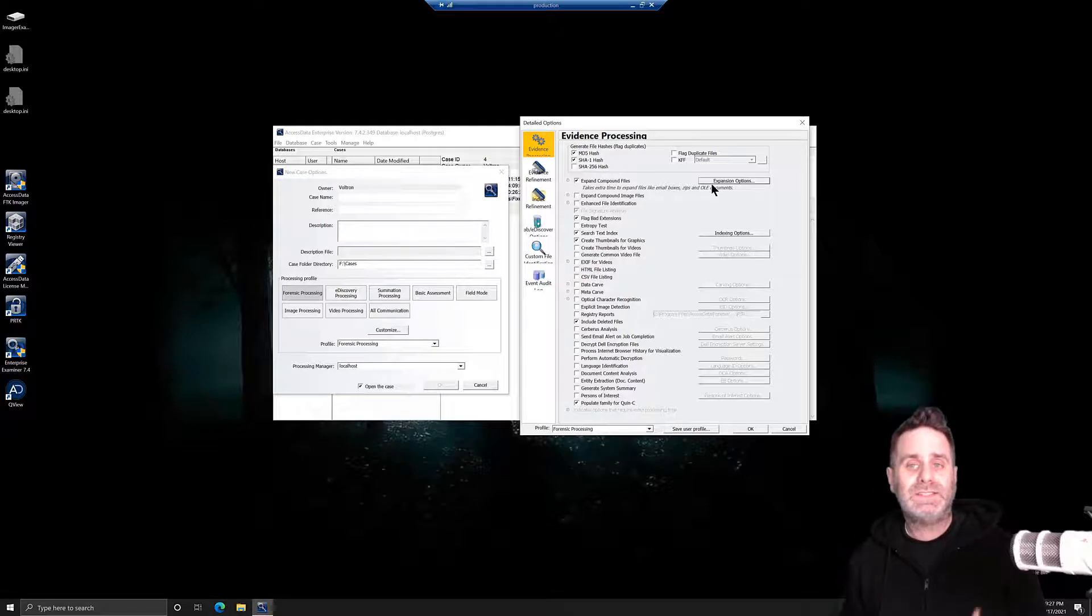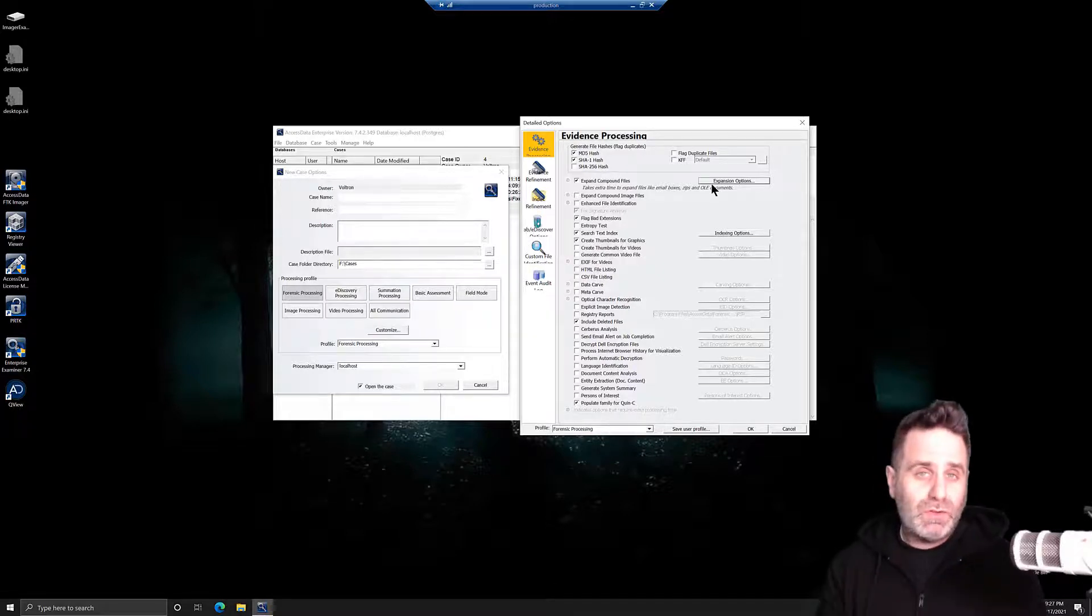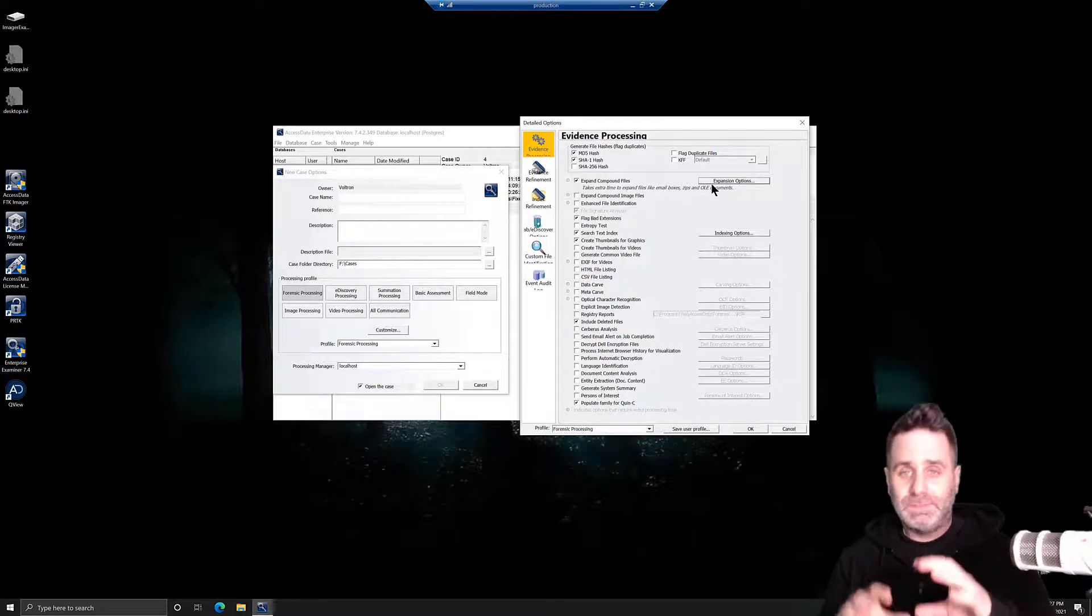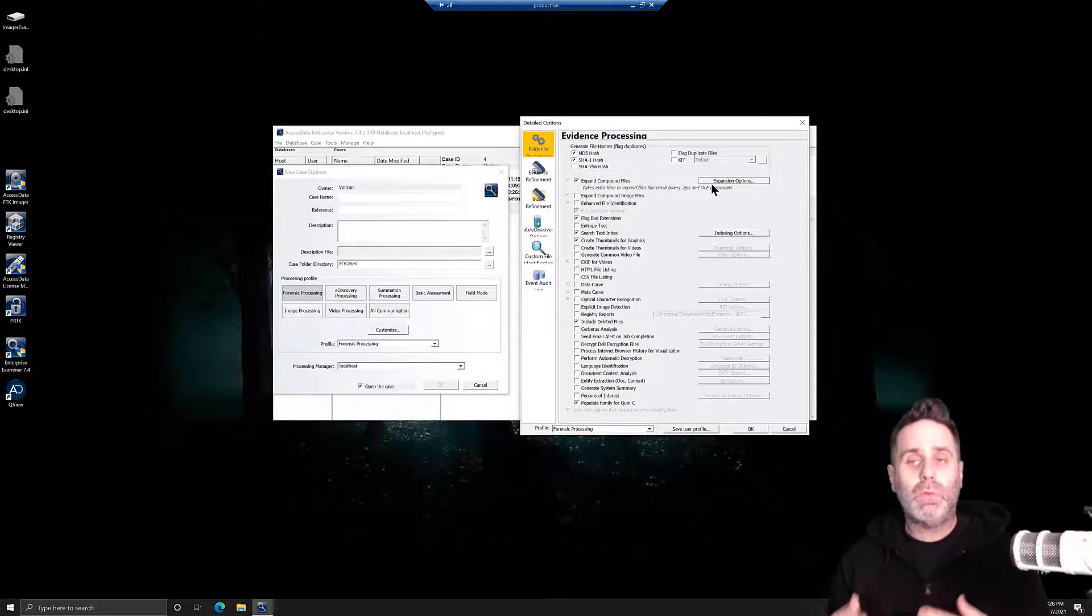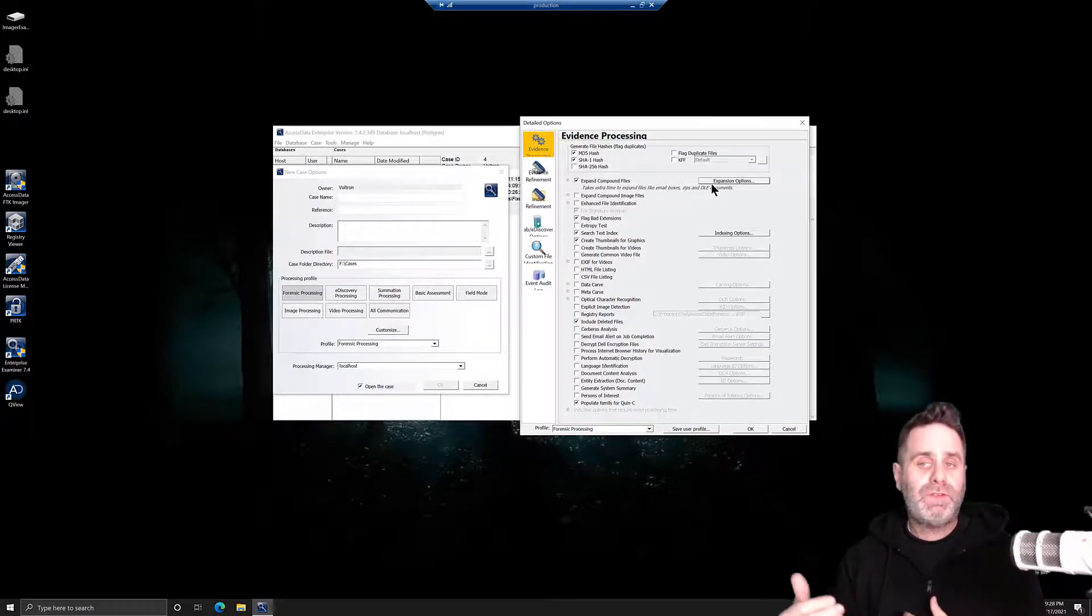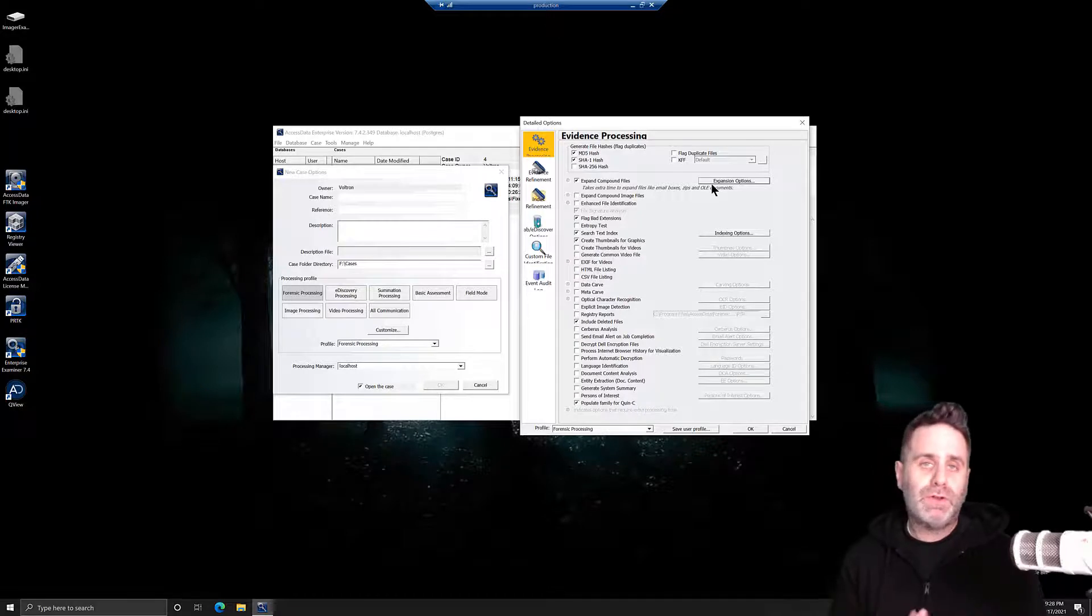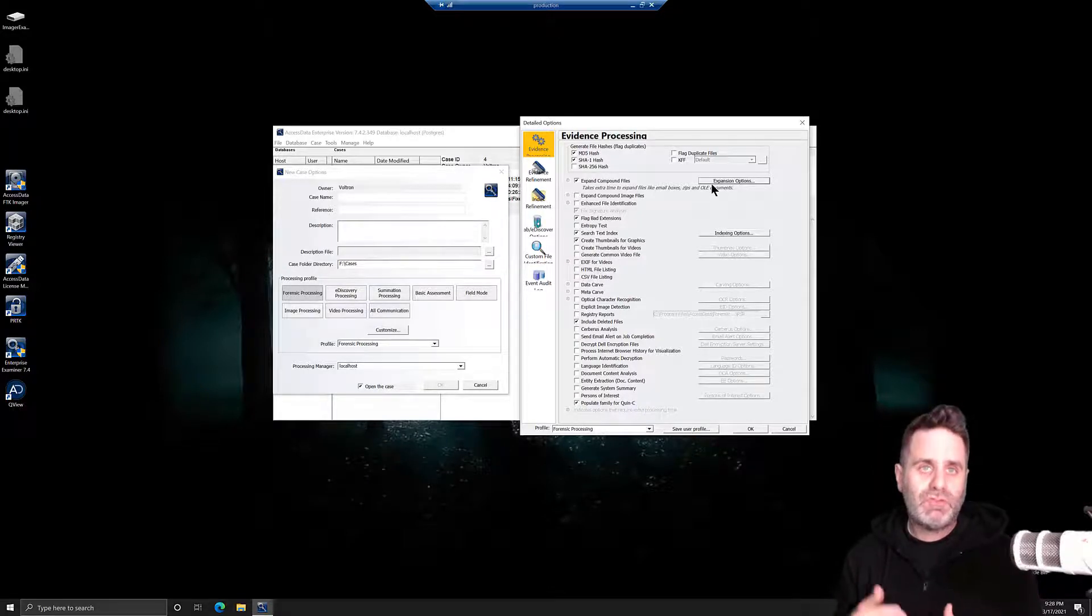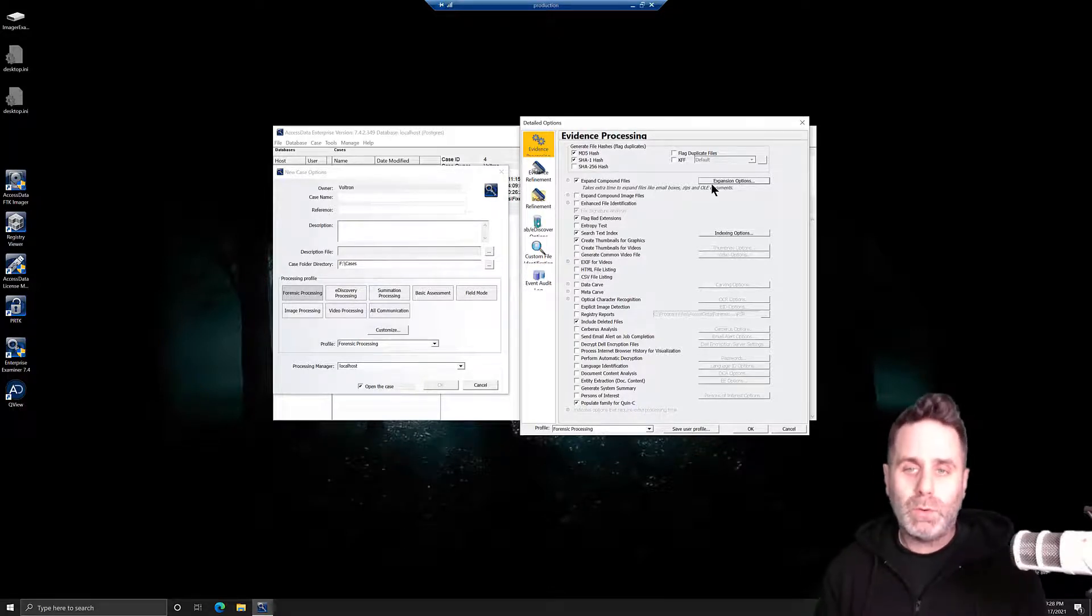We can turn that off and save that and run only the hash algorithms on the items that we're going to send out for our report. At that point, it makes sense to hash just those few files. What we want to do is analyze what is our objective here? Are we using known file filter, duplicate files? No. Then we can probably turn off our MD5 and SHA-1 until we're ready for reporting.